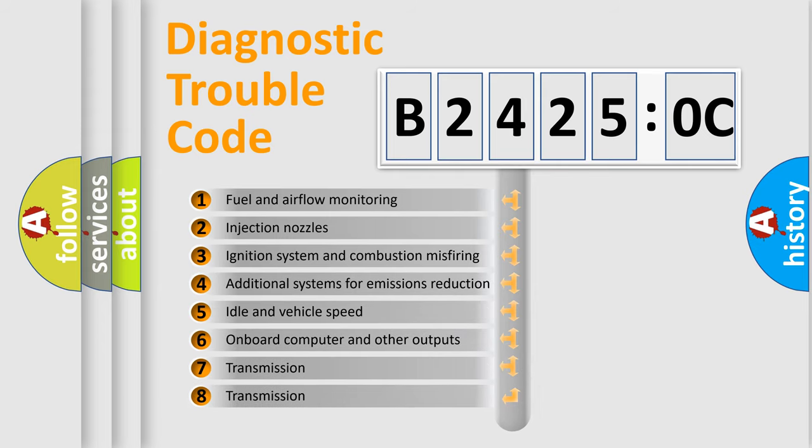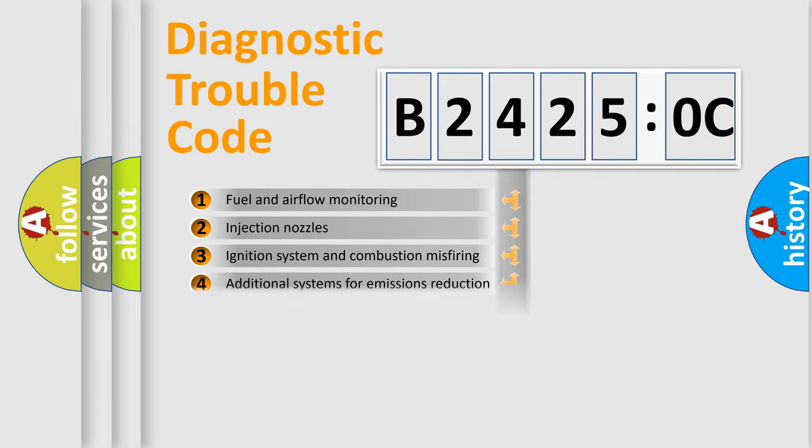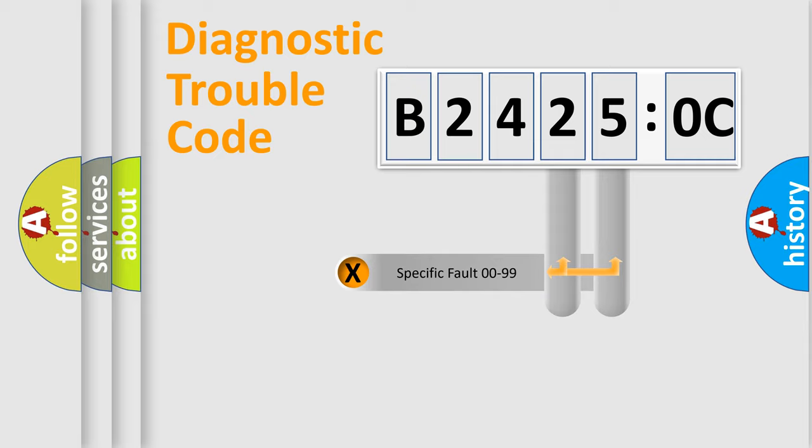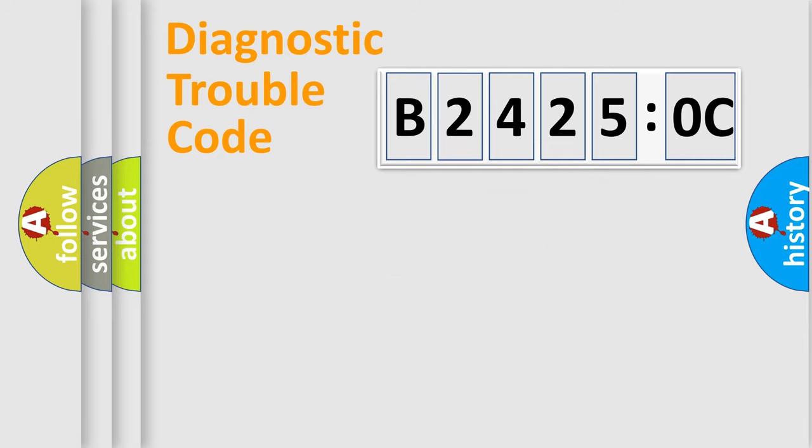The third character specifies a subset of errors. The distribution shown is valid only for the standardized DTC code. Only the last two characters define the specific fault of the group.